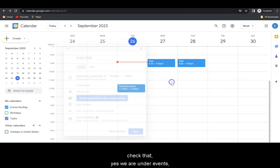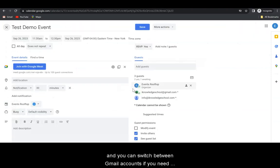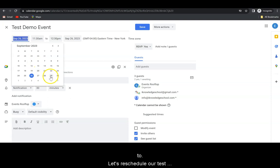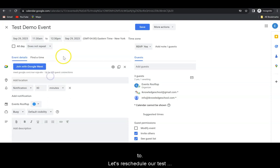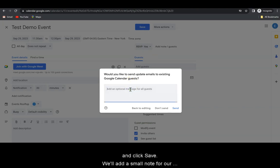Let's reschedule our test event. The new date will be the 29th, and once we change those settings, we're going to click Save, we're going to add a small note for our guest, and once we're done here, we're going to click Send.